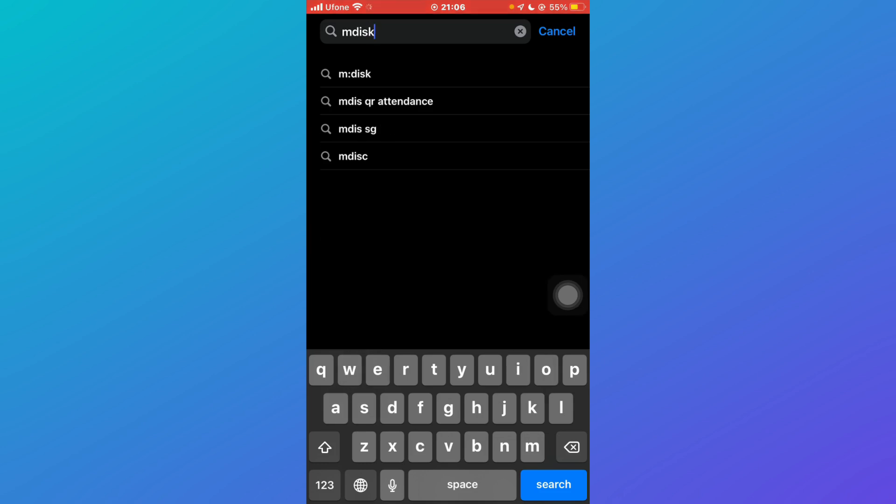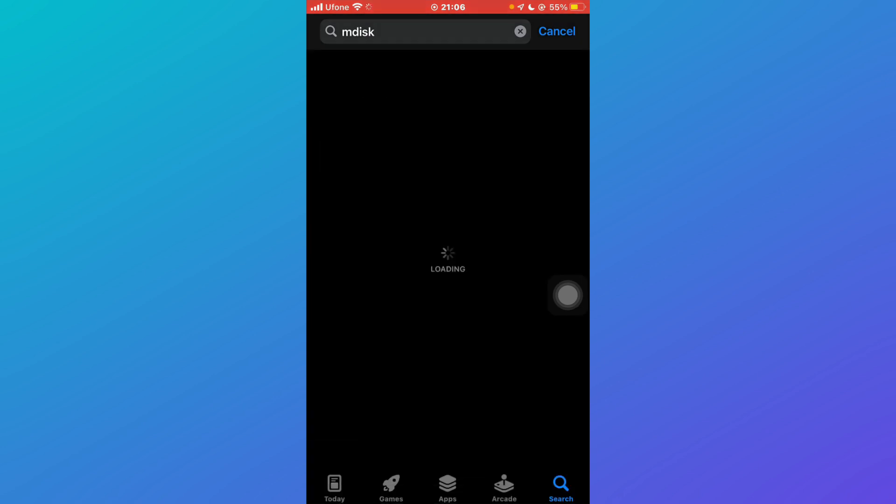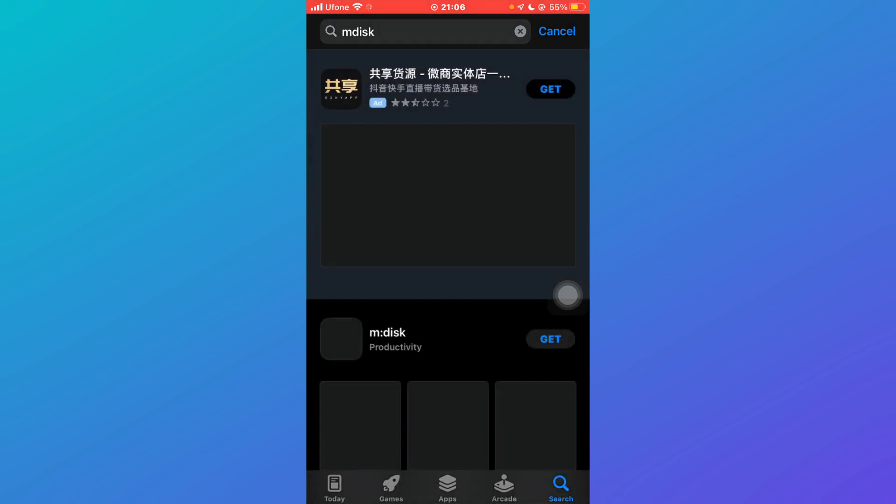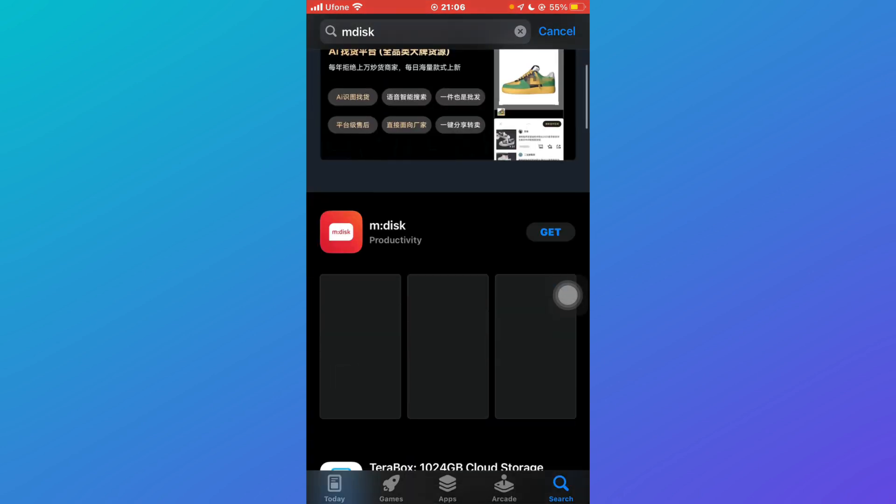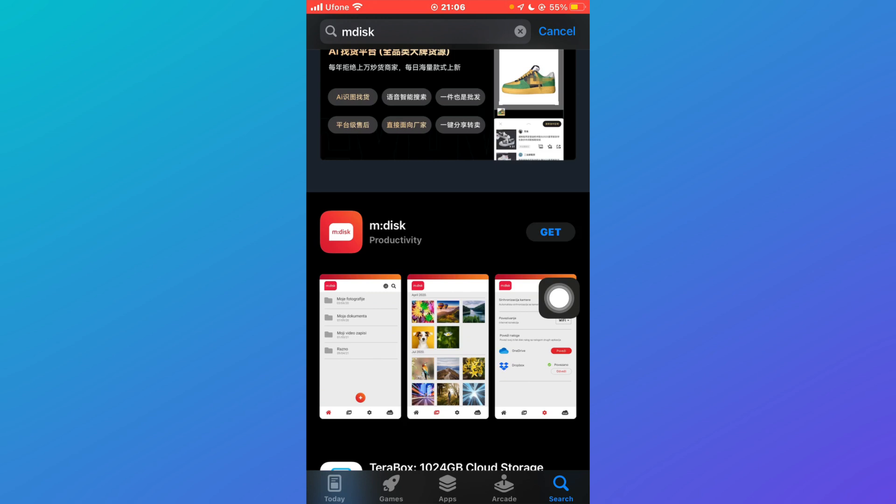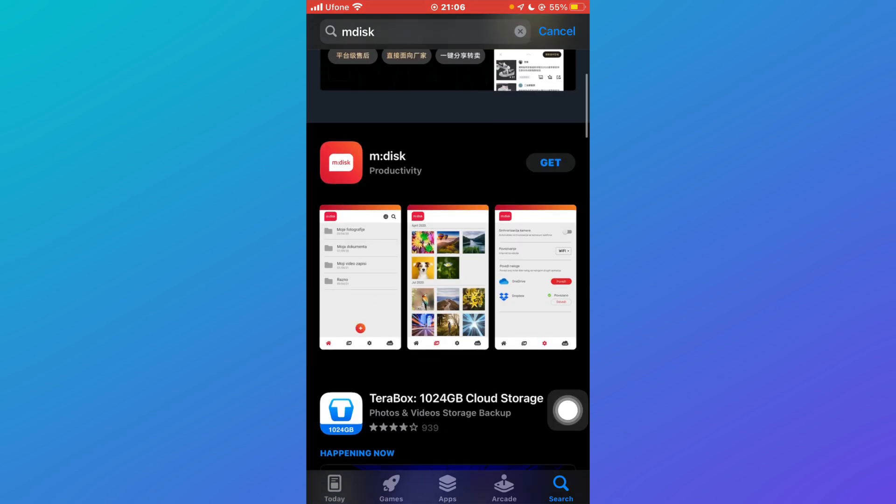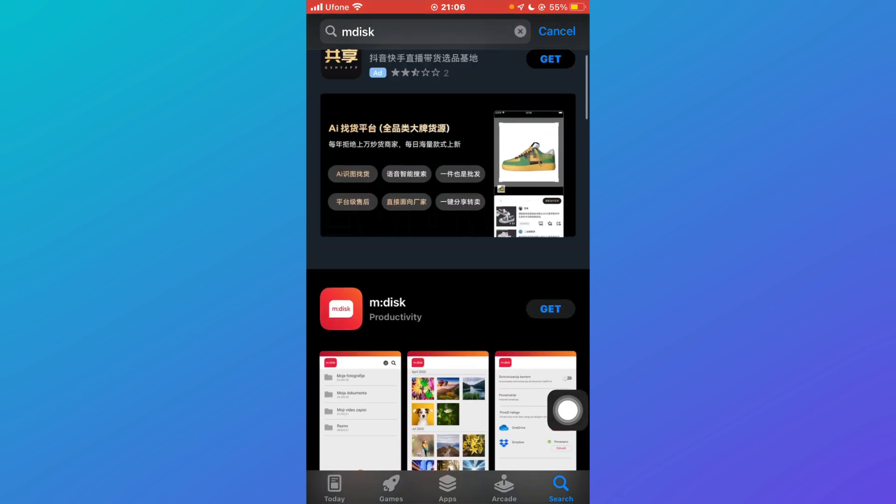You can either search for mdisk over here and click on search and you can download this one and play the video from your Telegram link and enjoy your movie.